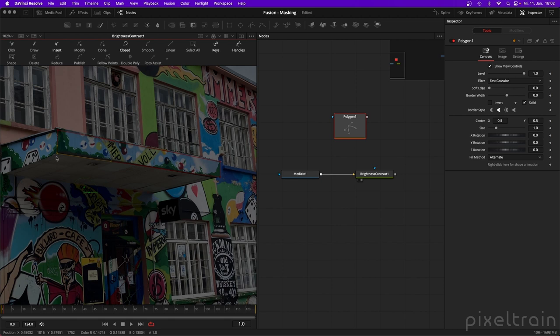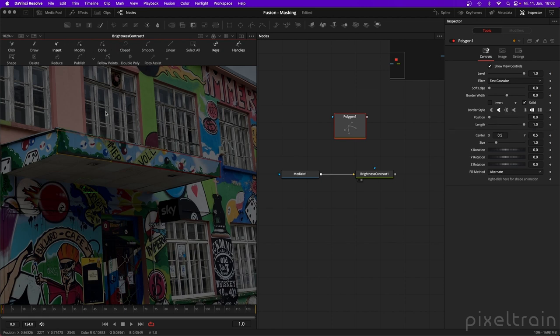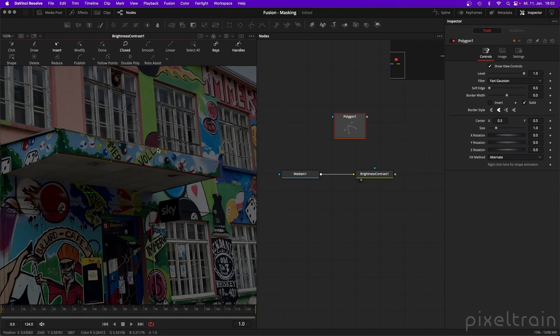If you want to open the spline again, there is an option on the spline itself — you can click it to open or close it. So this open/close is not a tool; it is an option of the spline.